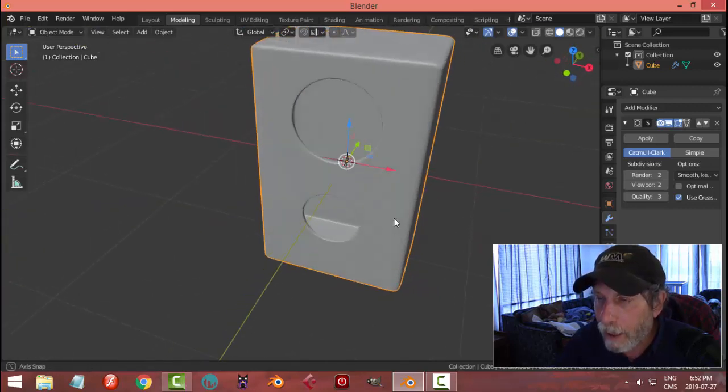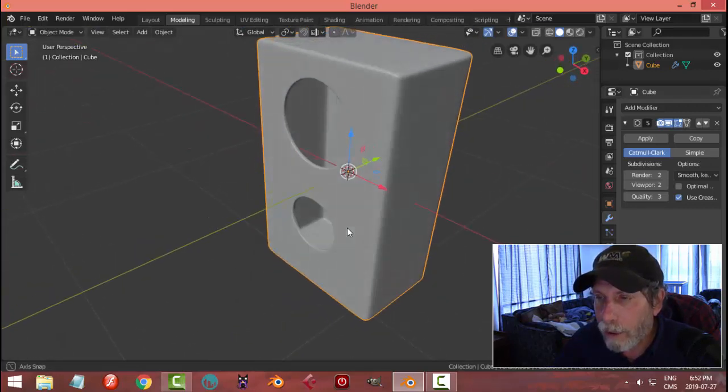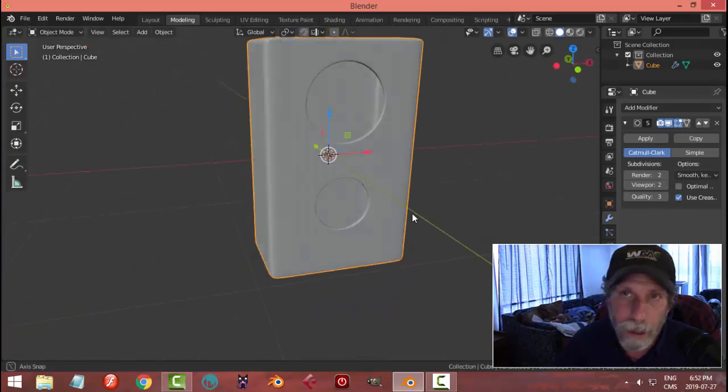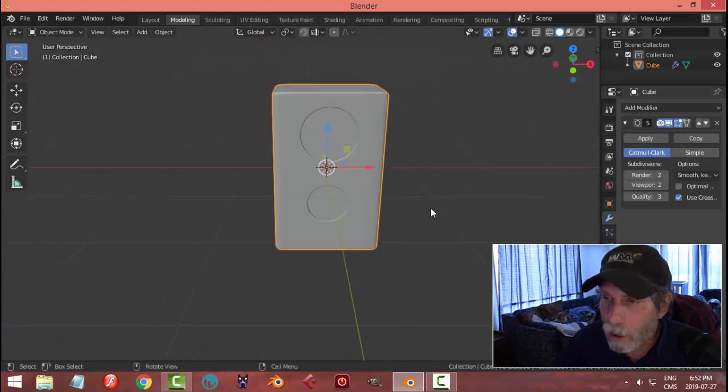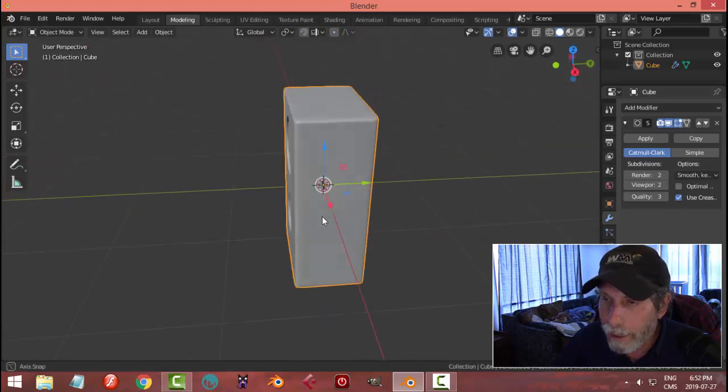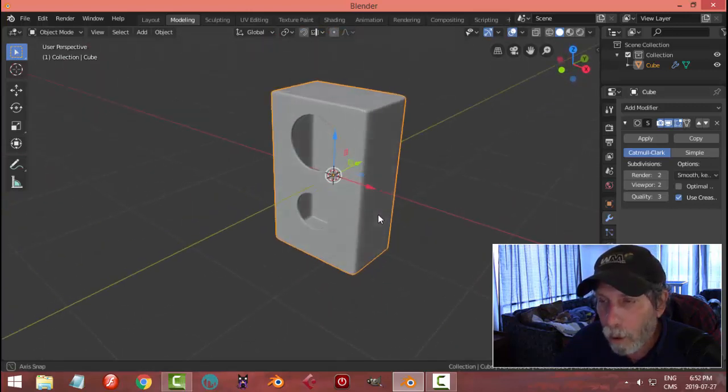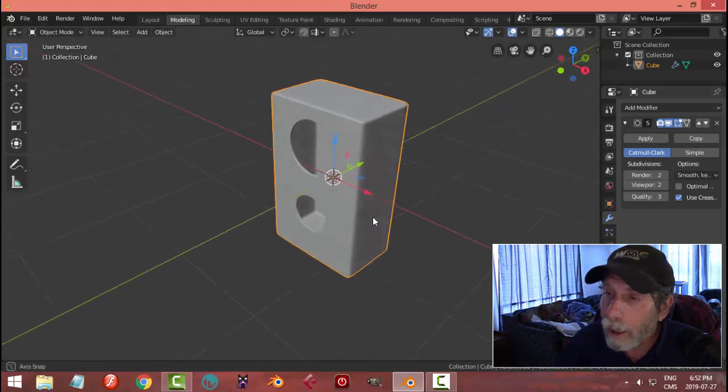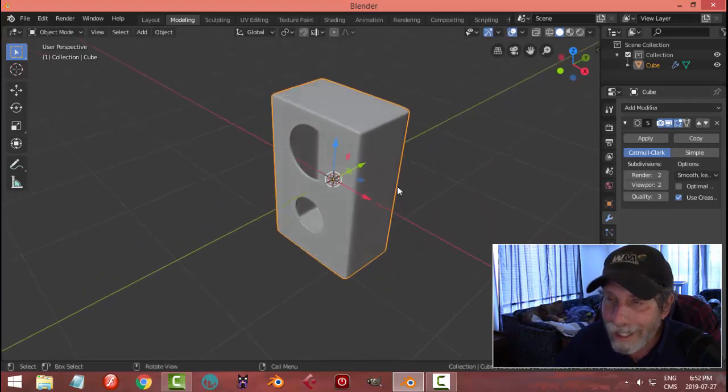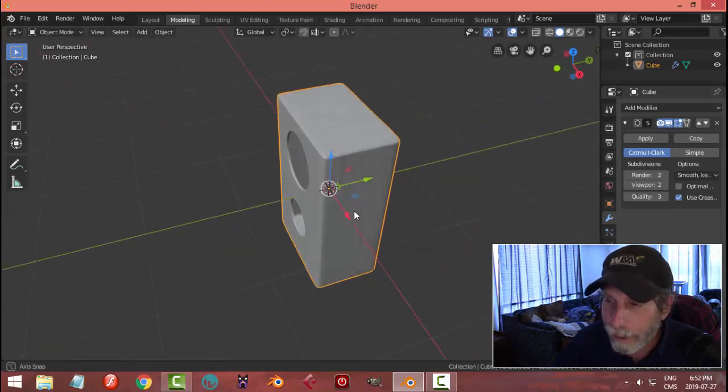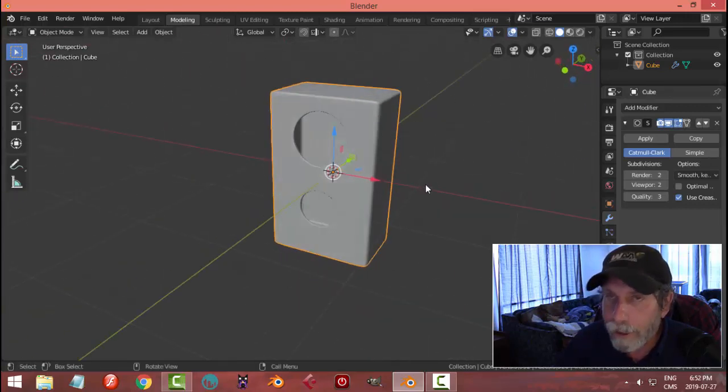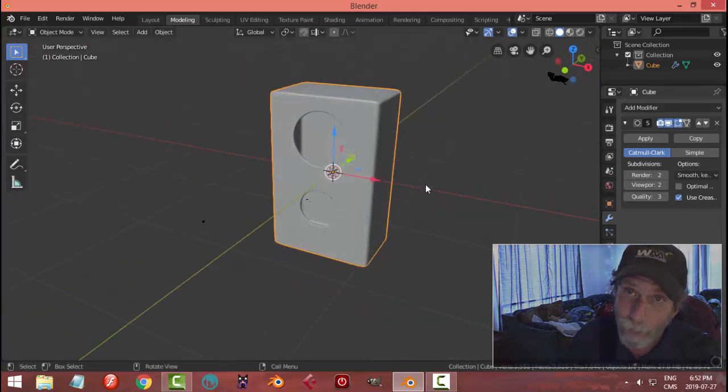So now you've got your holes and then you can put your speakers in. So like I say, that's just one way that you can make a hole, a circular hole when you've got a square-like object. Hope that helps.